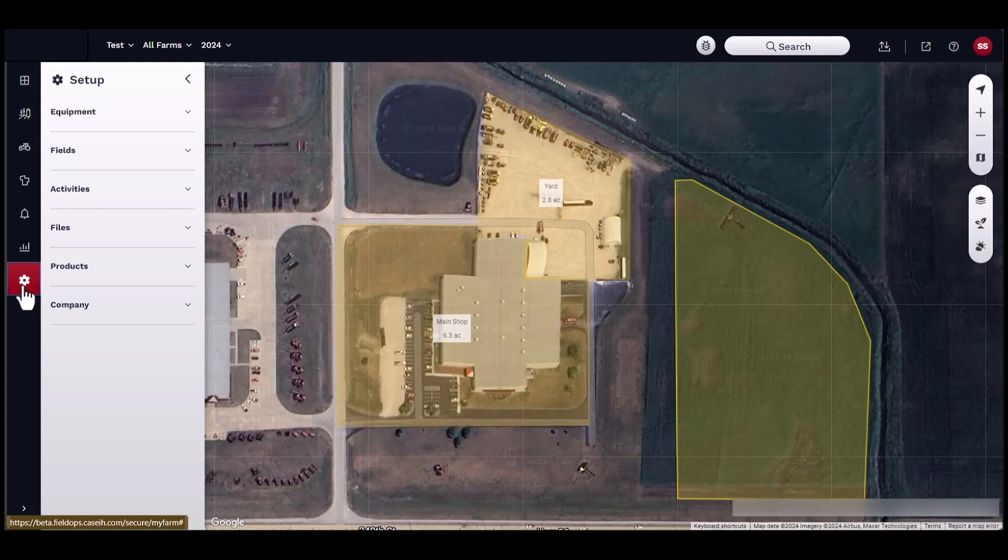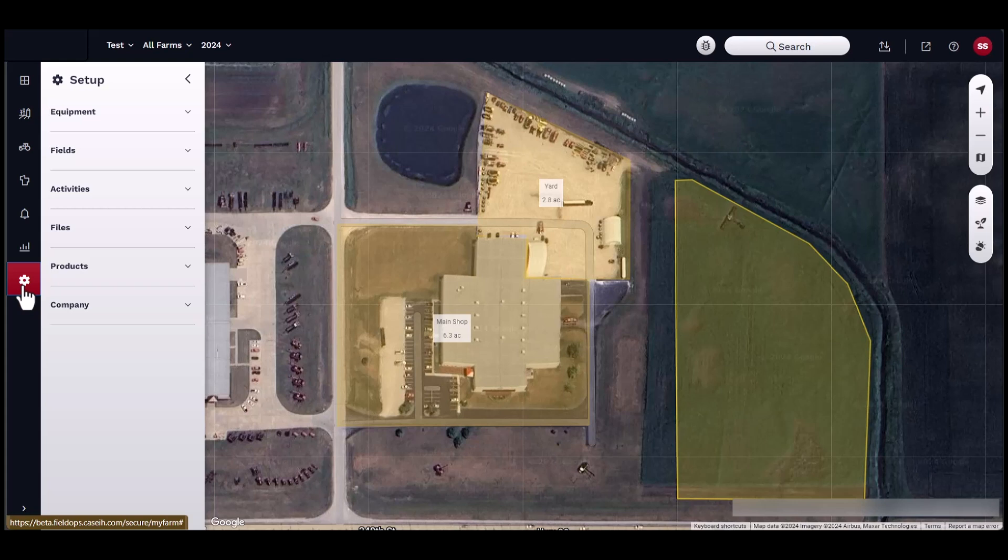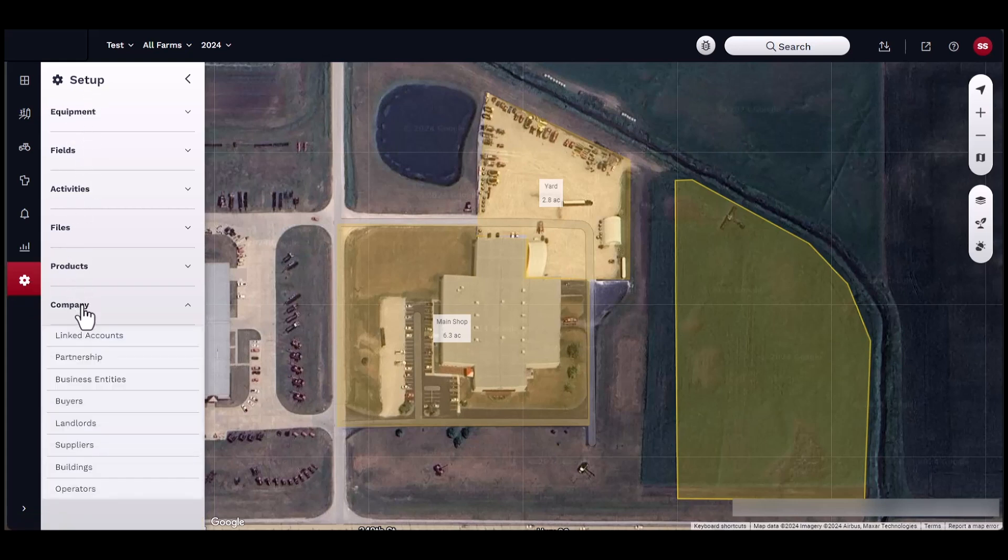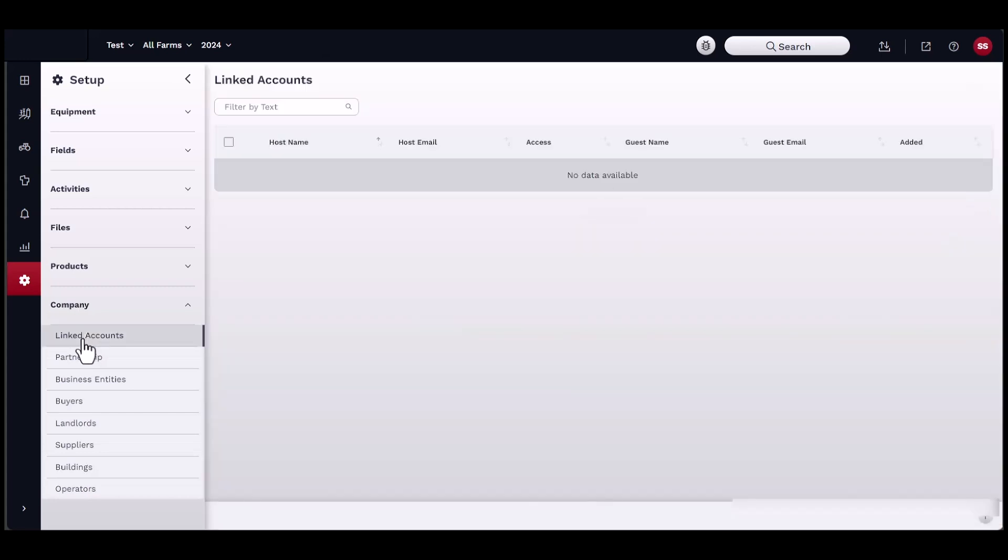To start, navigate to the Linked Accounts page under Setup, then Company, then Linked Accounts. The Linked Accounts page should contain any linked accounts you have already established.